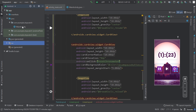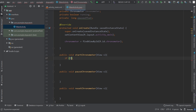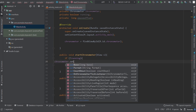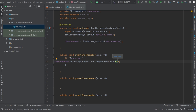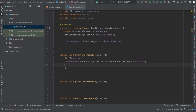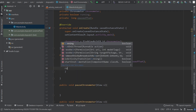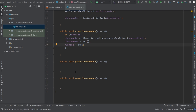Now let's go back to MainActivity and you can see that these methods are now used. Inside startChronometer we use an if statement: if not running, chronometer.setBase to SystemClock.elapsedRealtime() minus pauseOffset. Then chronometer.start() and set running to true.